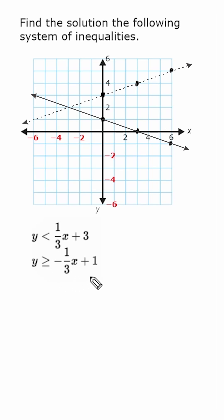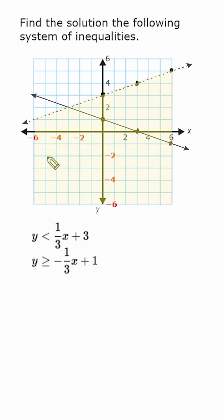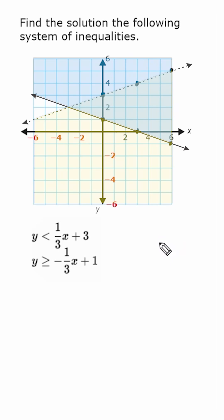For our first inequality, y is less than everything to the right, so we shade the region below our line where the y values are underneath. For the second inequality, y is greater than or equal to, so we shade everything above that line. Where the blue and yellow regions intersect, we get this green region — any point in this green region satisfies the system of inequalities.